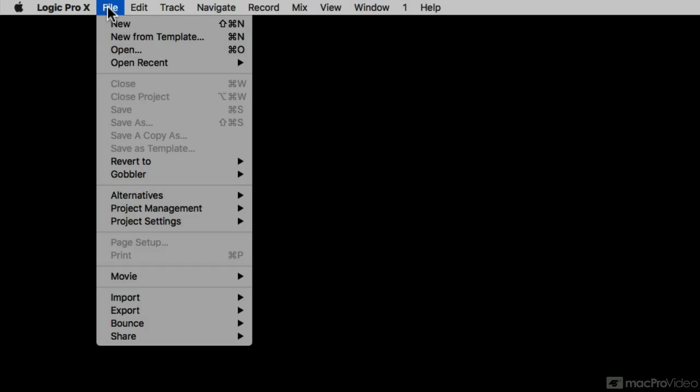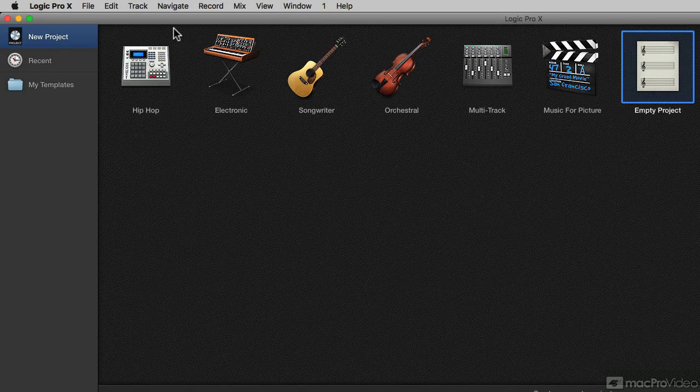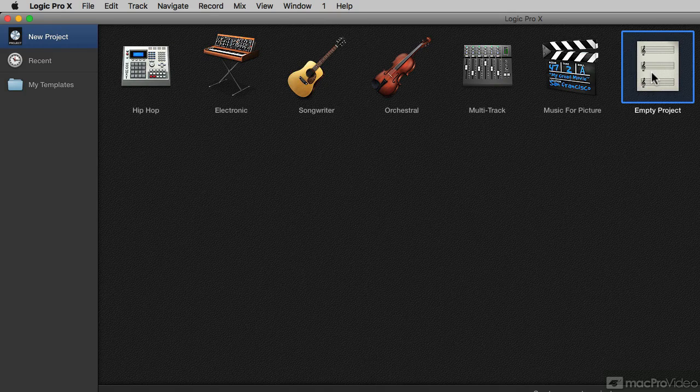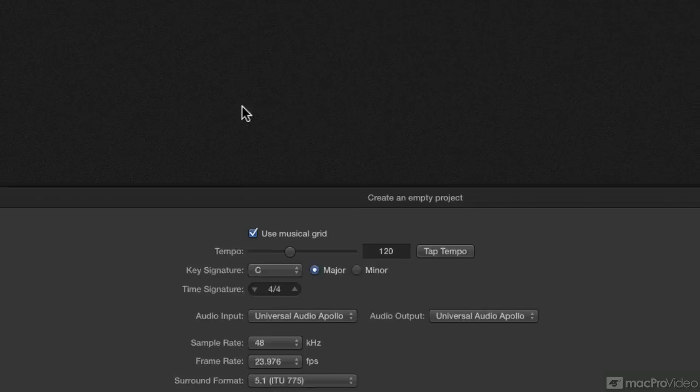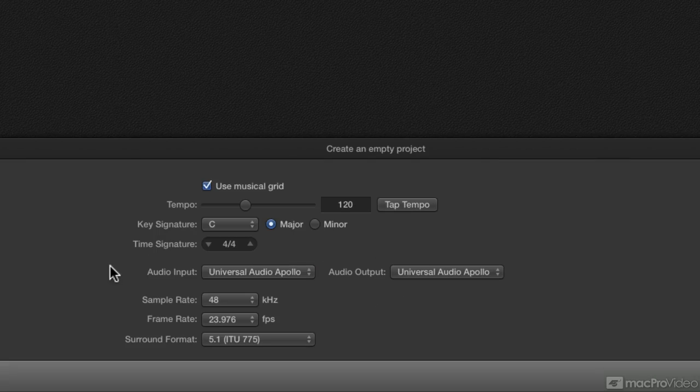I'm in Logic, and I'm going to go to File and choose New from Template. And for the purposes of this course, I'm going to start with an empty project. Now down below in our empty project, we have some important information.